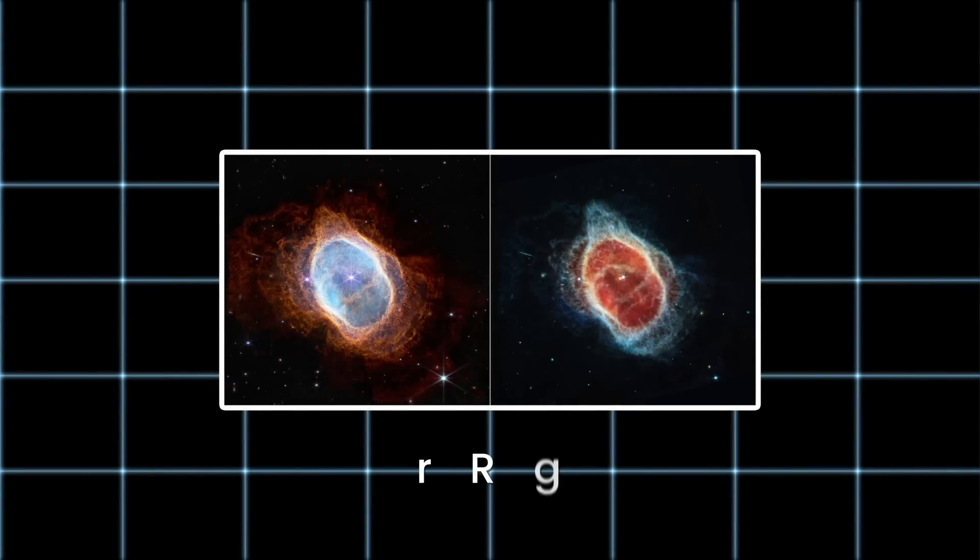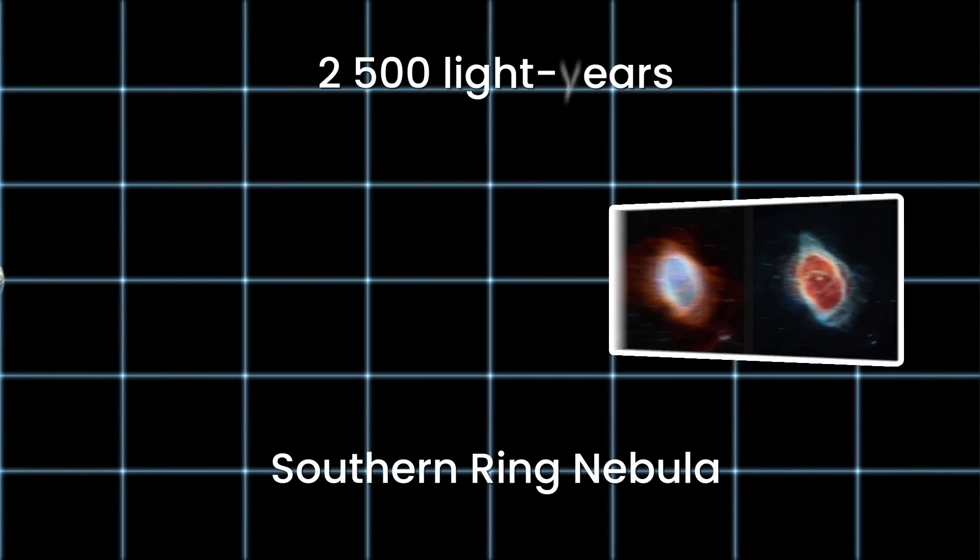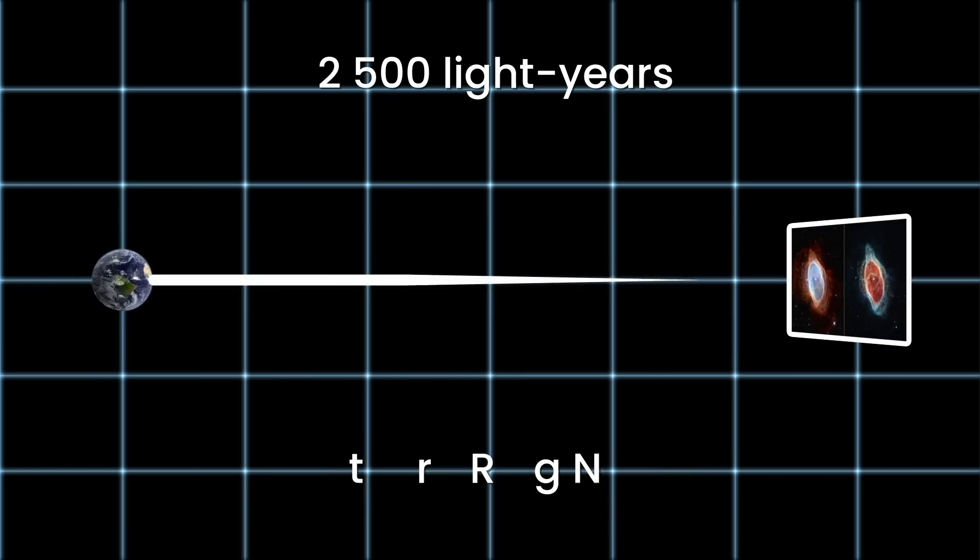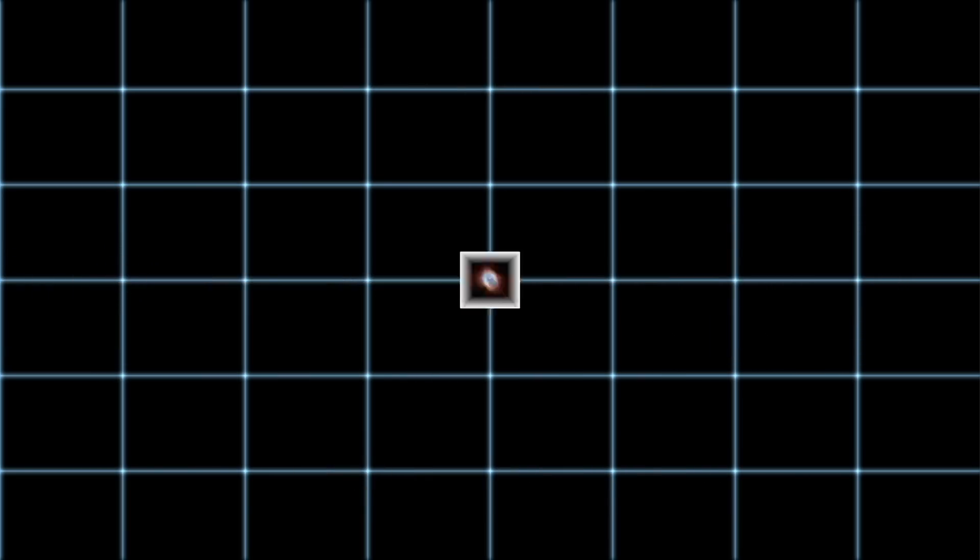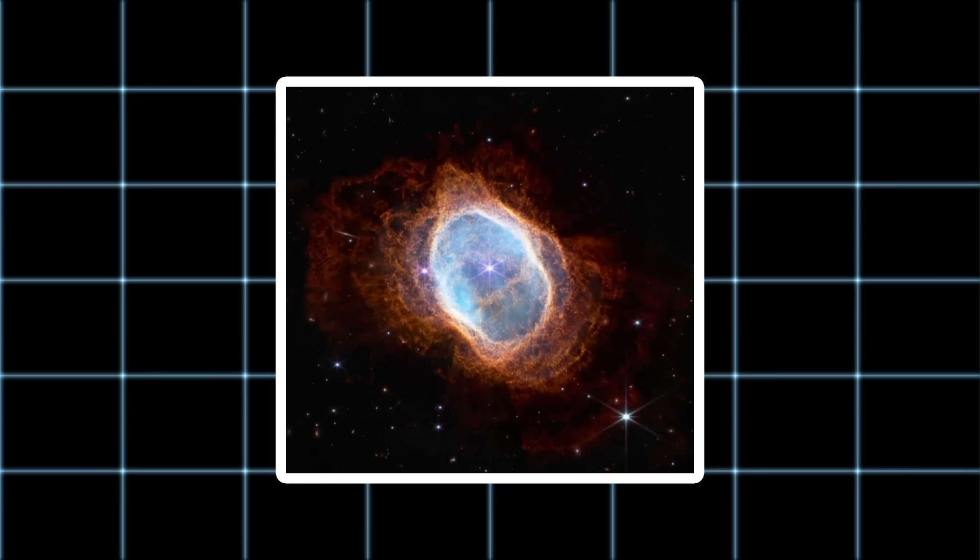In another JWST image, you can see the Southern Ring Nebula, located 2,500 light-years from Earth. An expanding cloud of gas surrounds a dying star.